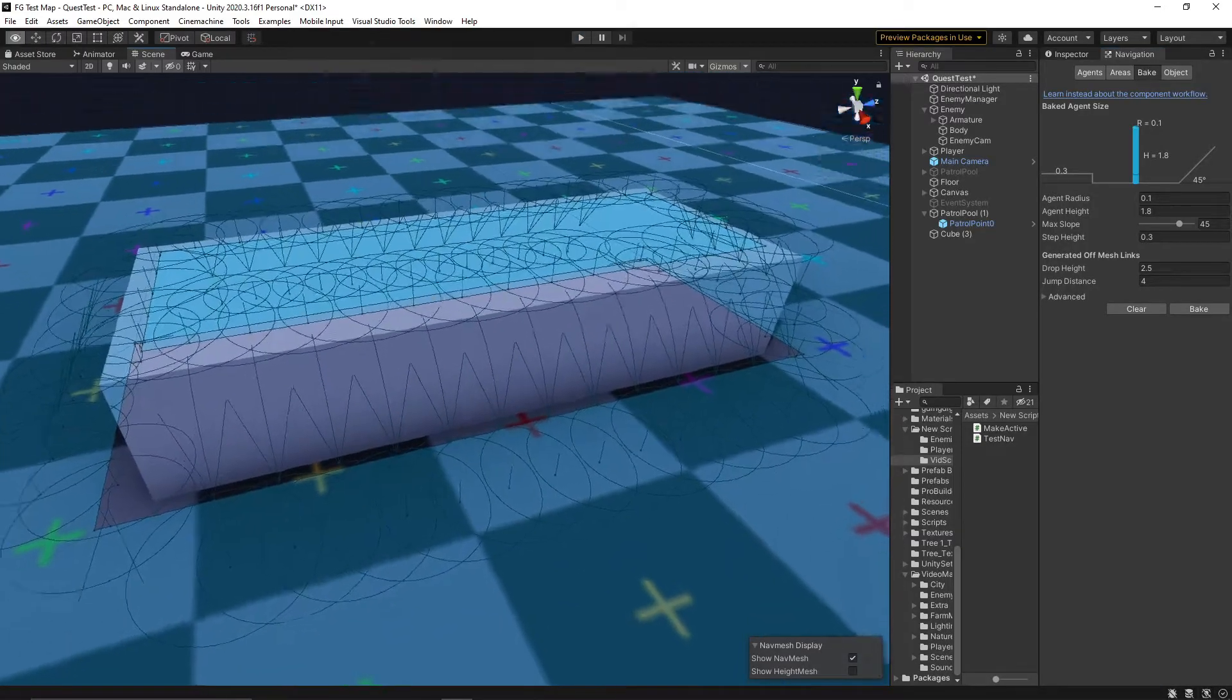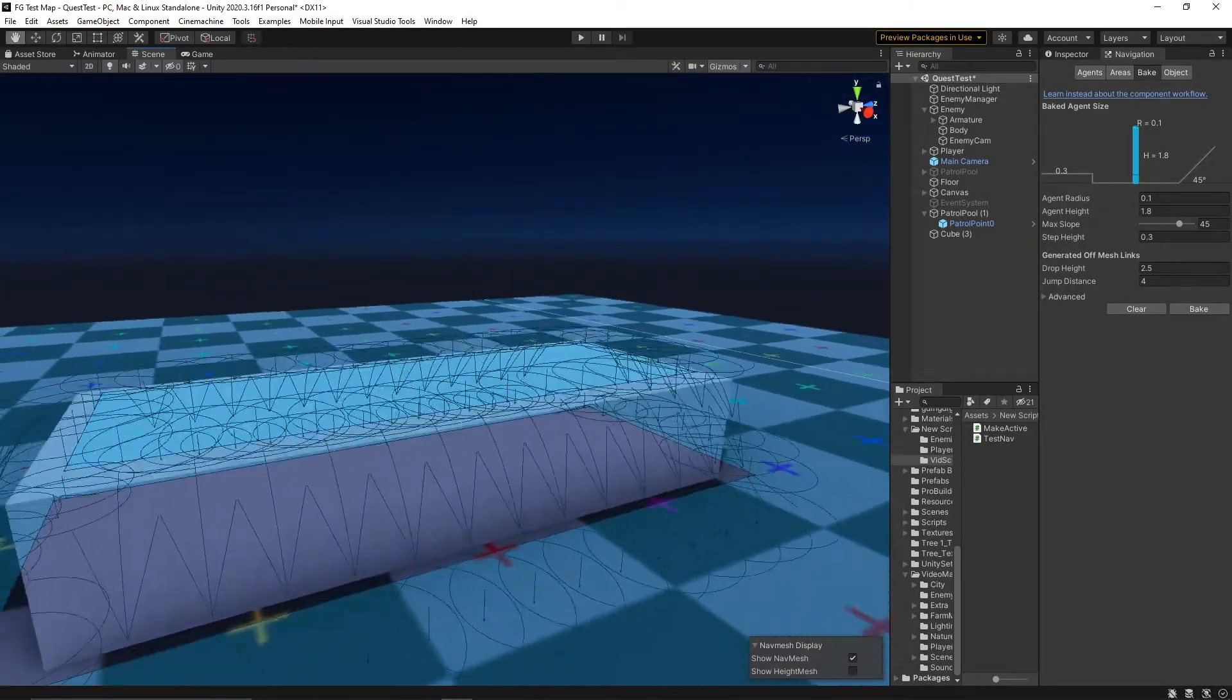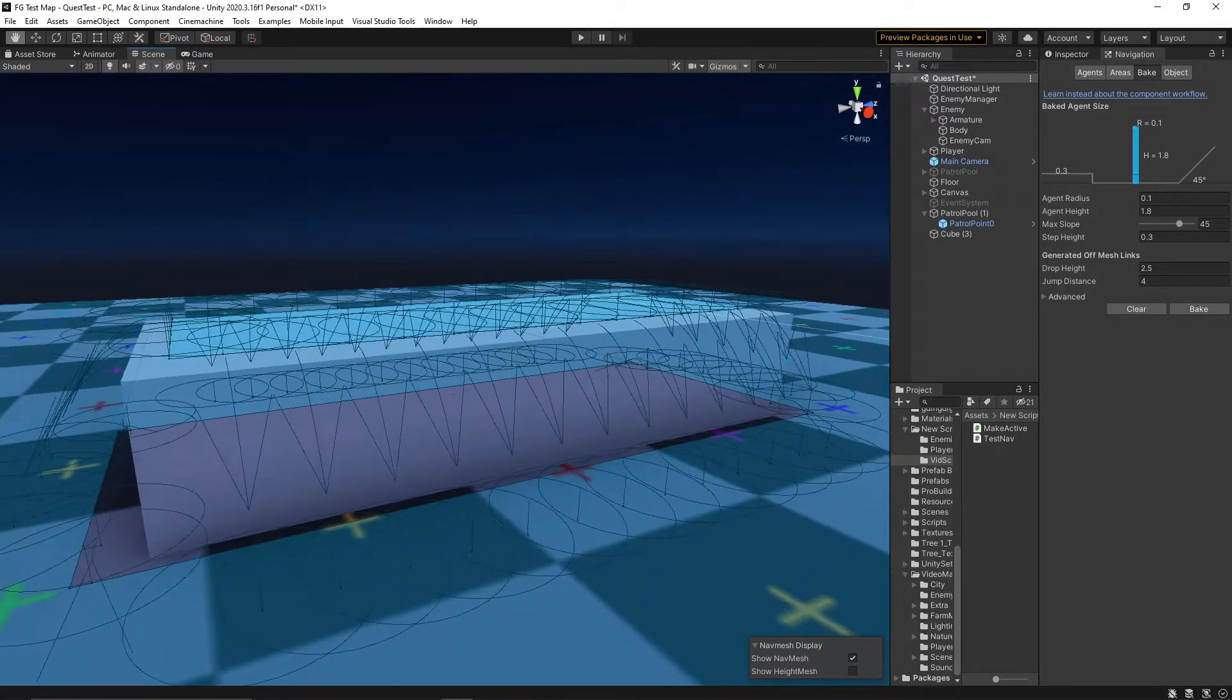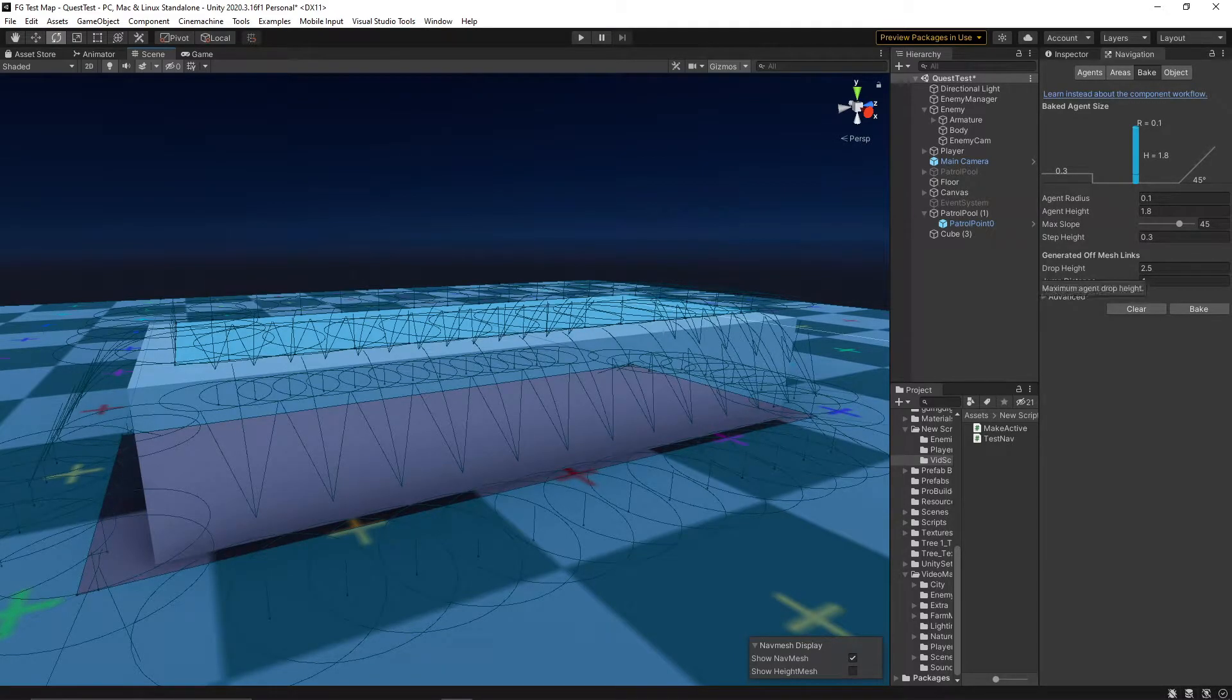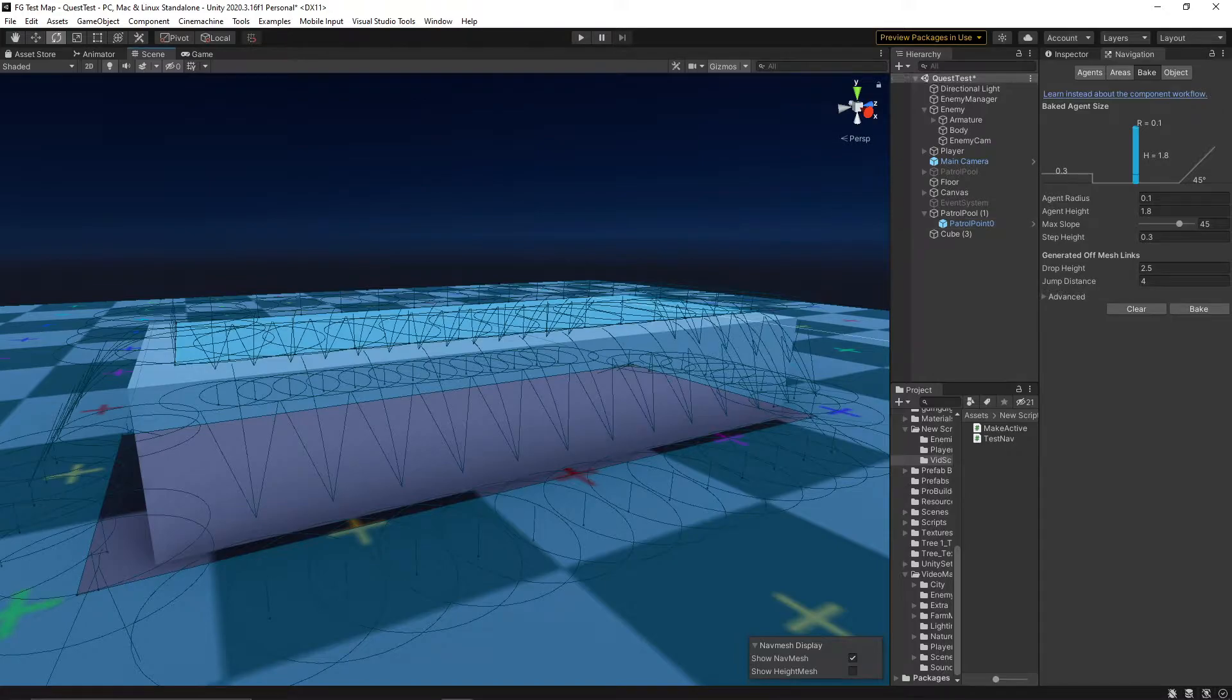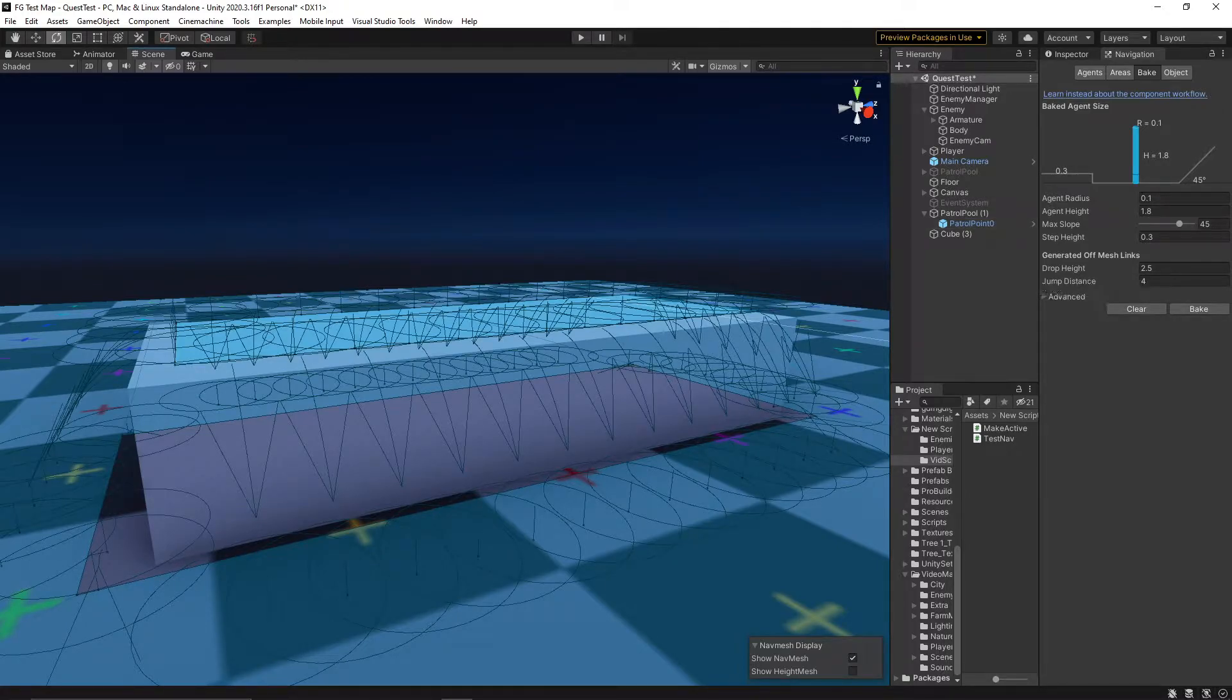You might notice these little curved lines coming off of the obstacles. These are called off mesh links, and they are used as a way of bridging separate pieces of the nav mesh together. If you want your enemy to jump over gaps, then off mesh links will create that movement.